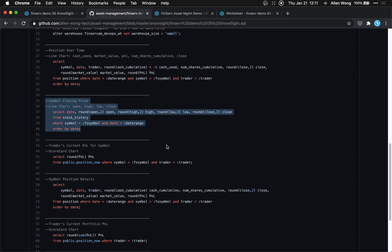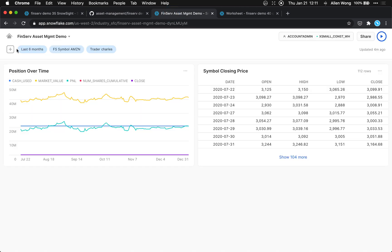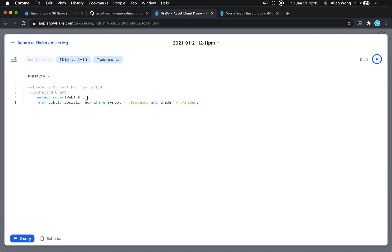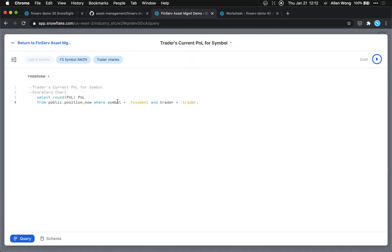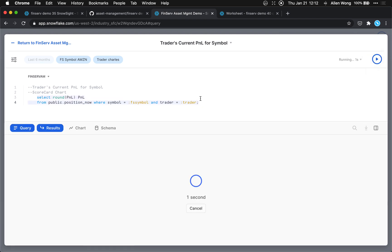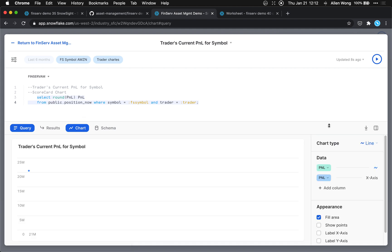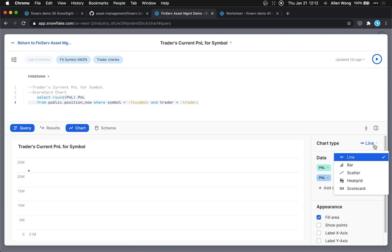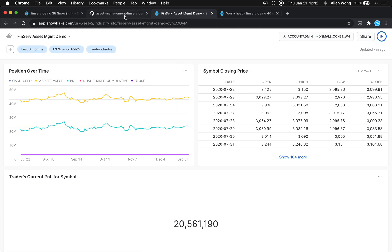Next is 'Trader's Current P&L for Symbol'. New tile from worksheet, set the title, and make sure it works. This one's going to be a scorecard chart. Go to chart, and in the chart type dropdown, click scorecard. Scorecards are great for revenue, profit, P&L — any time you want to highlight a single number. Trader's current P&L for symbol tile is done.